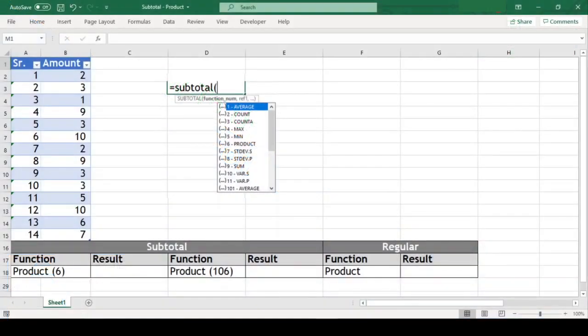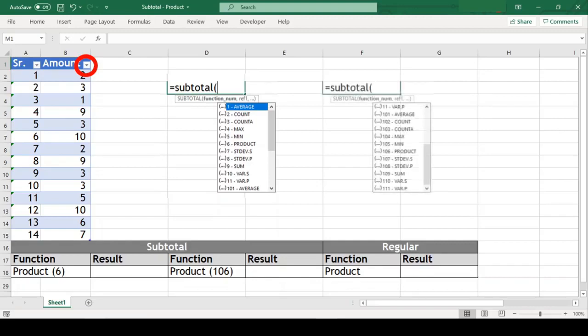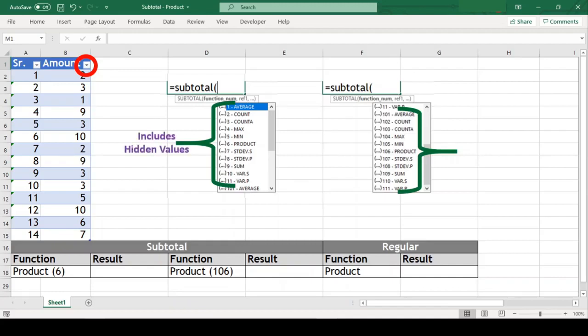The subtotal function itself has 11 functions within it. This function always ignores values removed by autofilter. What we see here is that there are two sets of this same function numbers available. But one set includes hidden cell values while the other set excludes hidden cell values. We will learn more about this in a while.